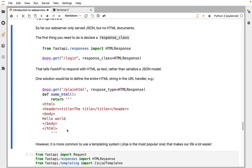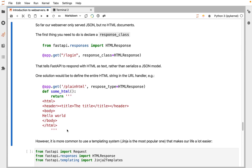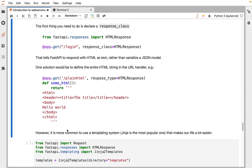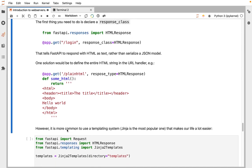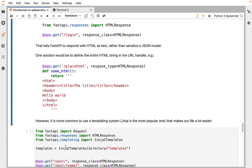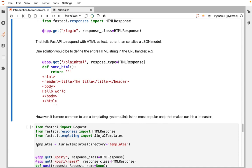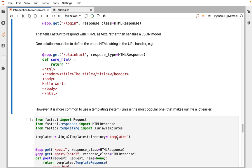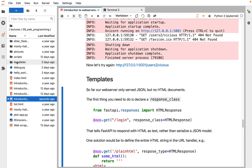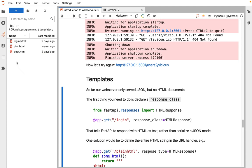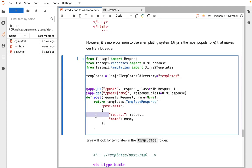Most often, when you're returning HTML in a web application, you want to use something called a template. There are lots of templating tools. The main one in Python is called Jinja, and FastAPI has Jinja support. With a template tool, usually you have a directory containing templates. If I look, I have a templates directory, and I have a few HTML templates.